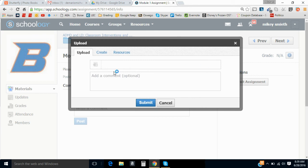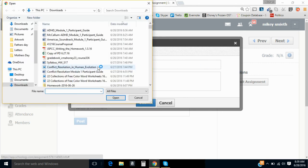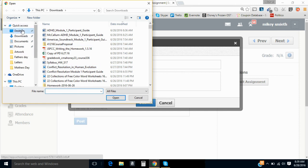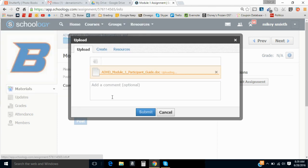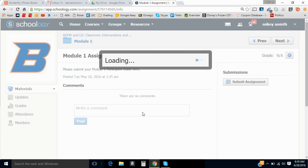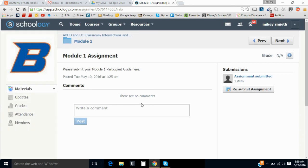And you're going to upload your guide. You'll choose file. And I'm going to go to my desktop. Select the file that I saved. Hit submit. And just like that, you're done.